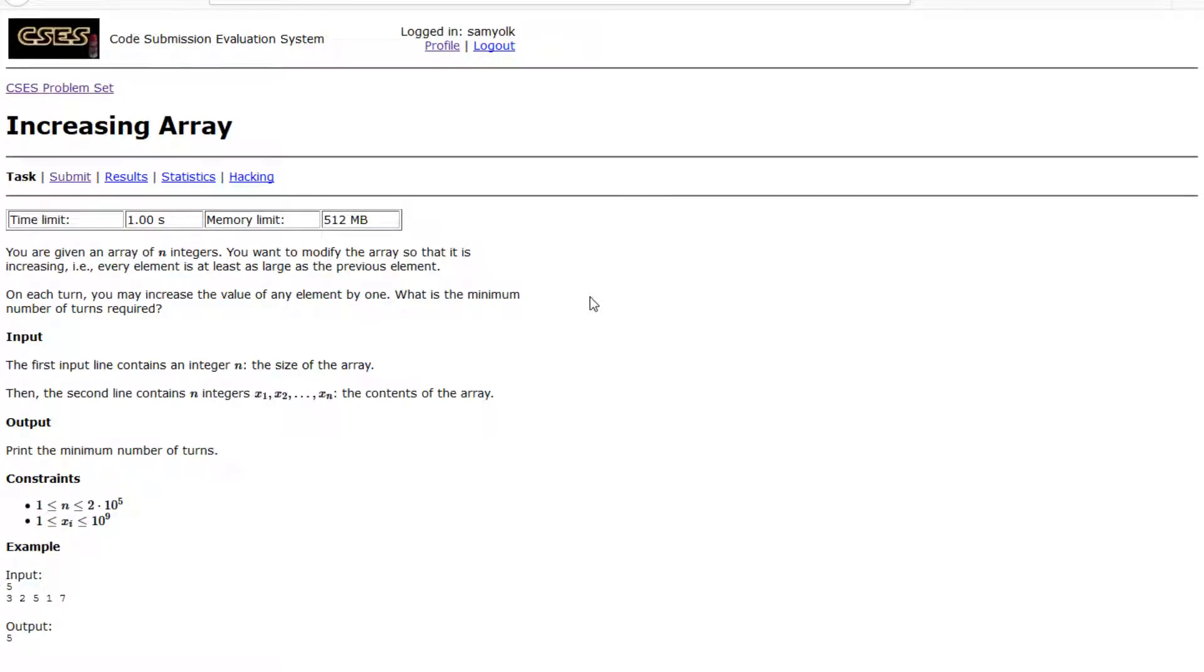Hey everyone, today we're going to be working on the fourth problem of the introductory set from CSCS. So let's look right into the problem.